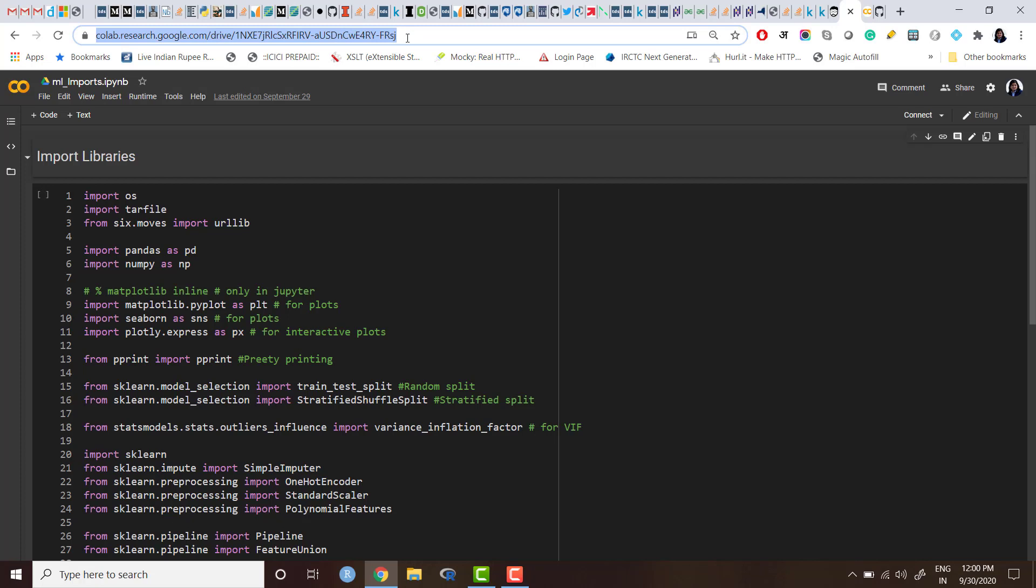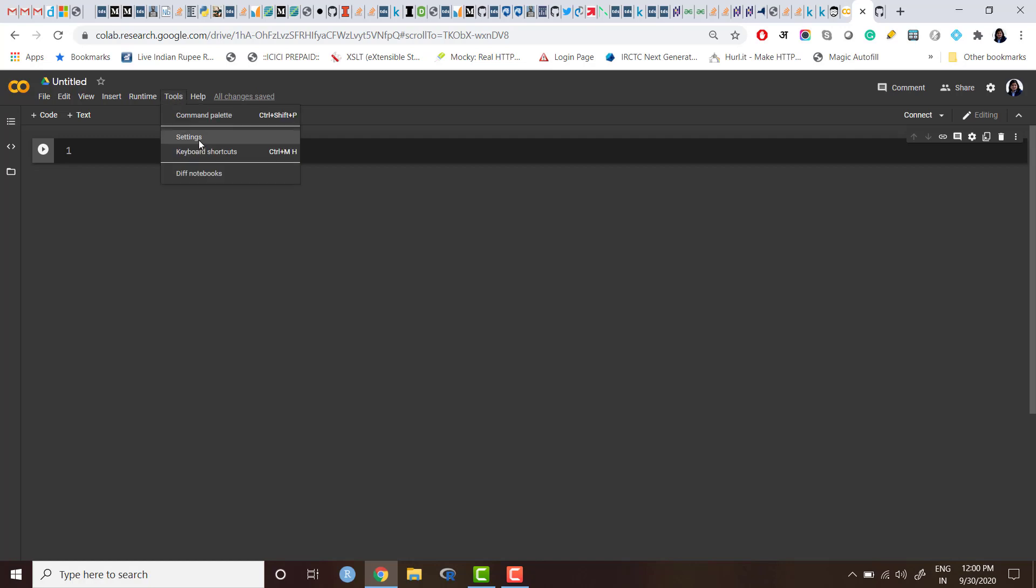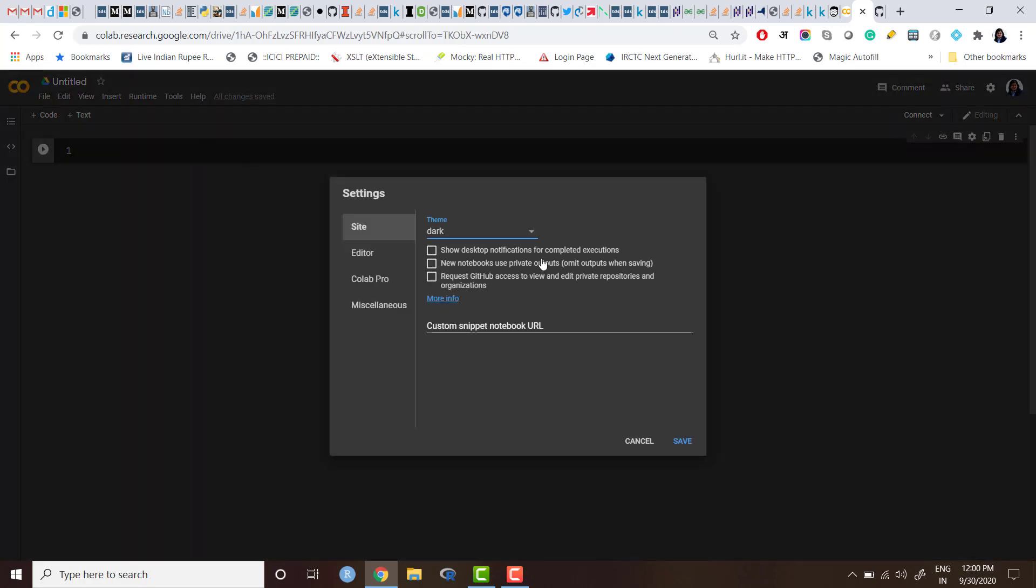So how do we do that? First of all, I just need to go to the notebook which I have created for the code snippets, and I need to copy the URL. Here is the URL which I am going to copy.